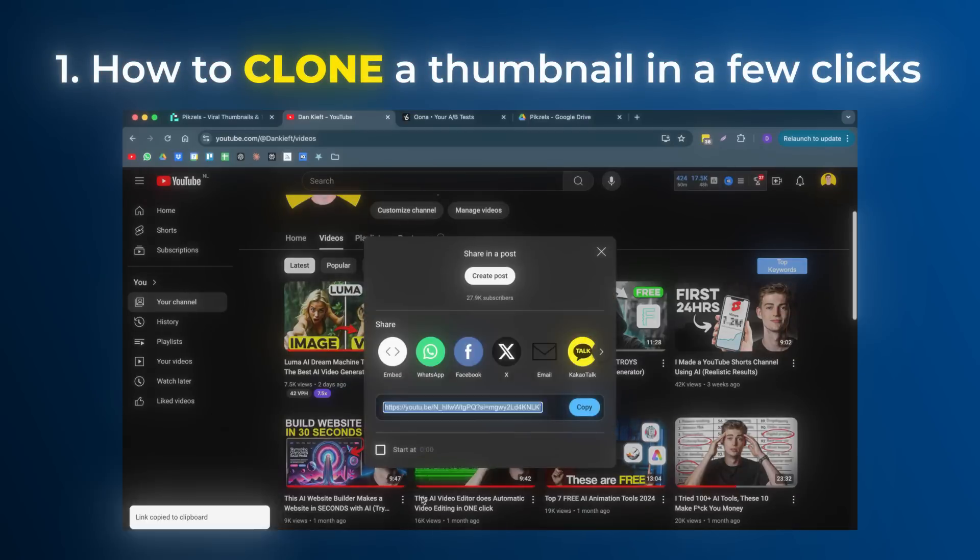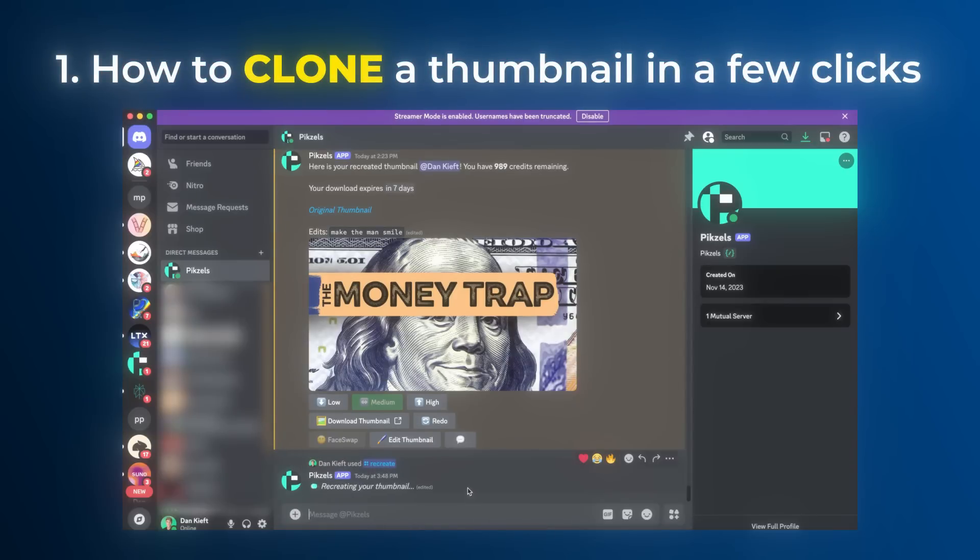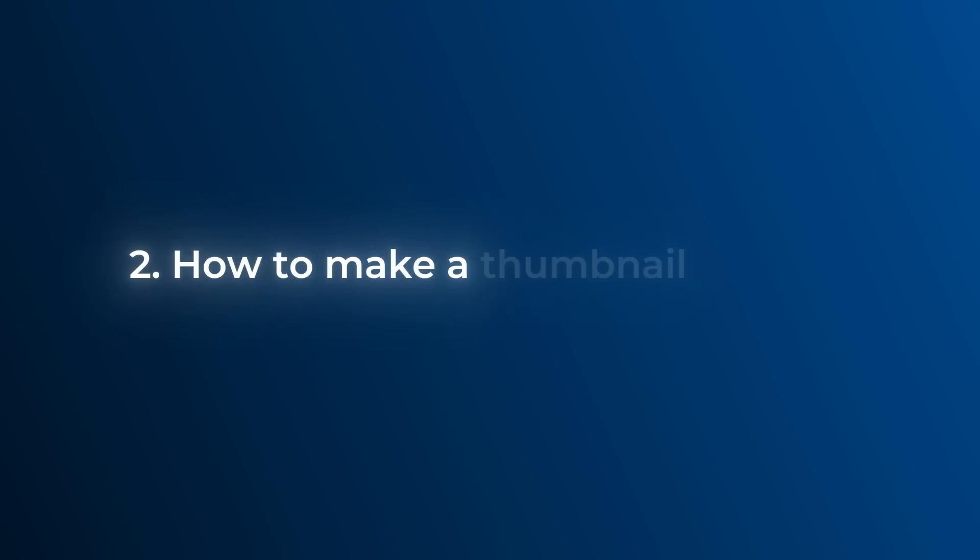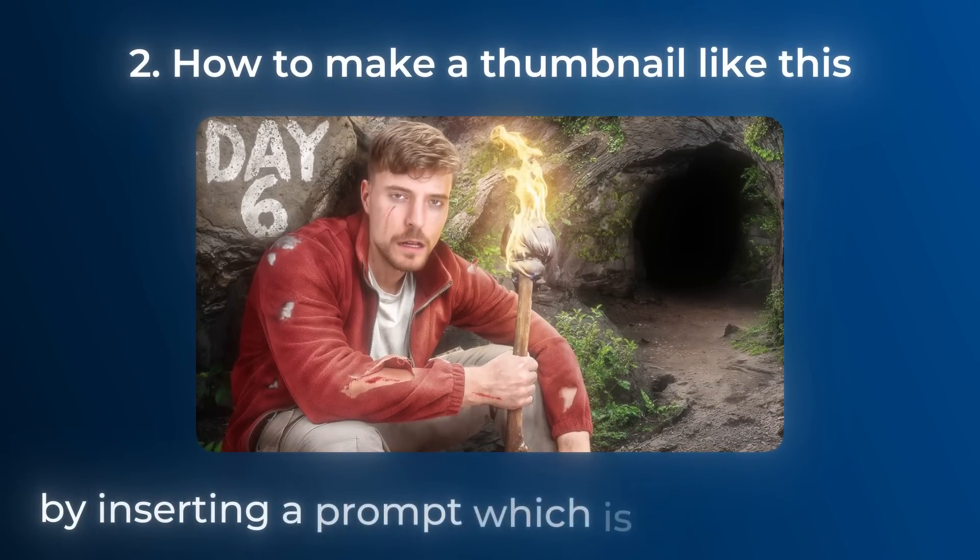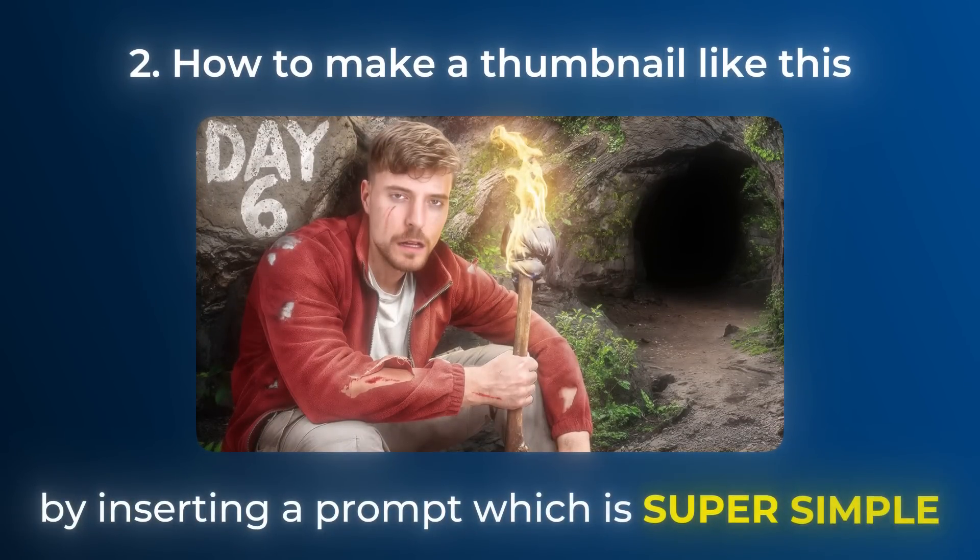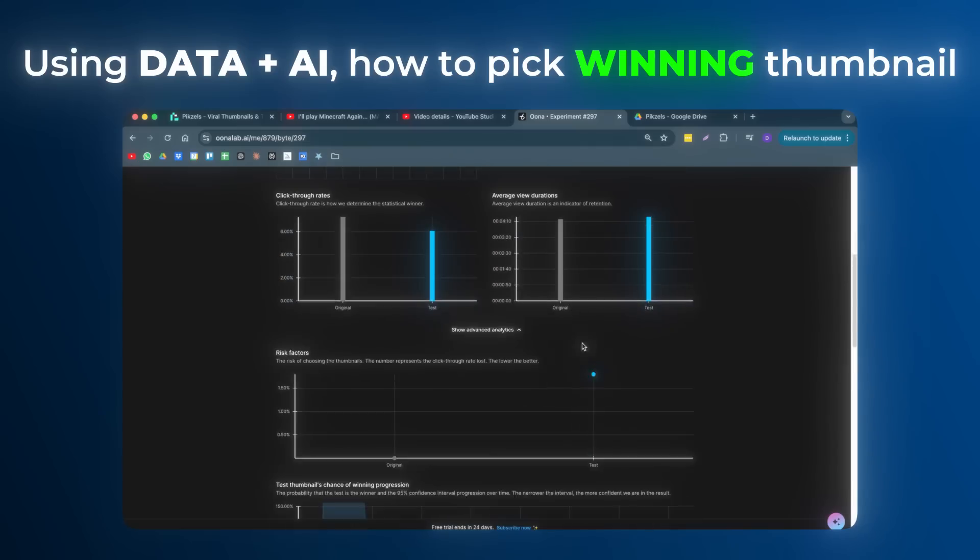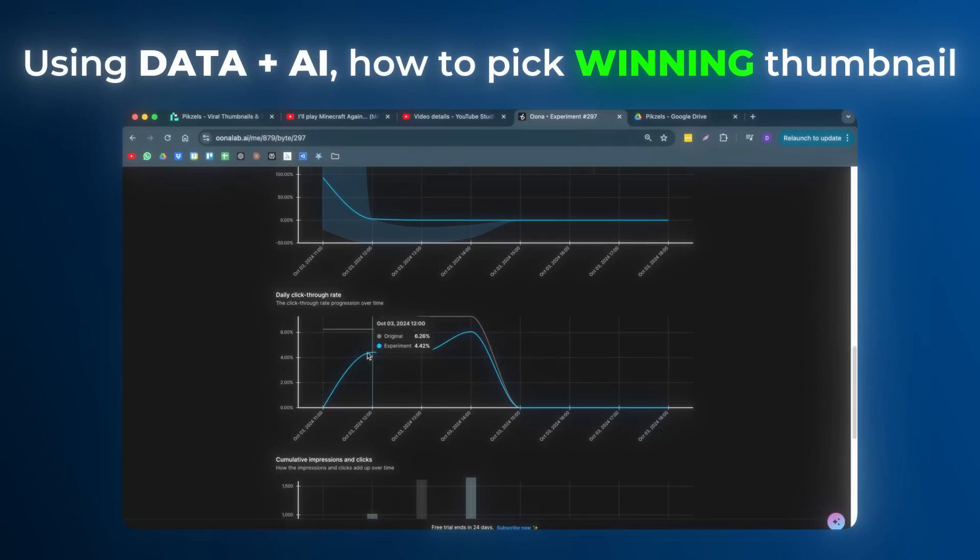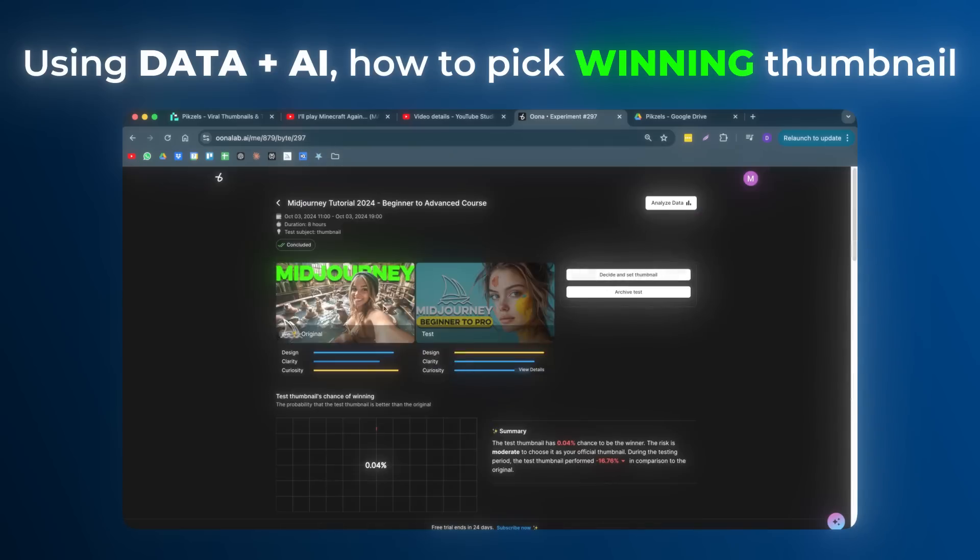Now in this video, I will show you how you can clone a thumbnail with just a few clicks. Then I will show you how you can make a thumbnail like this by inserting a prompt, which is super simple. And lastly, if we use data in combination with AI, I will show you how you can pick the winning thumbnail for your video. So let's get started.